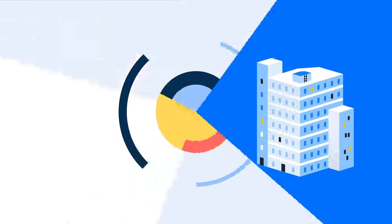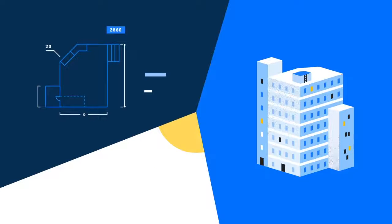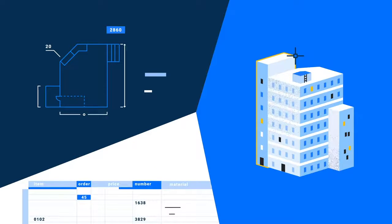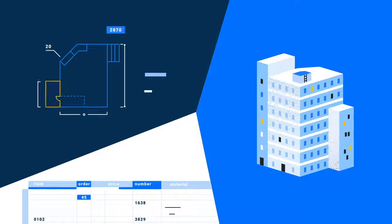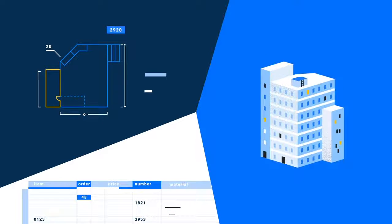Create construction documents, detailed drawings, and bills of material at the touch of a button. Update the model and all related docs will update in sync.